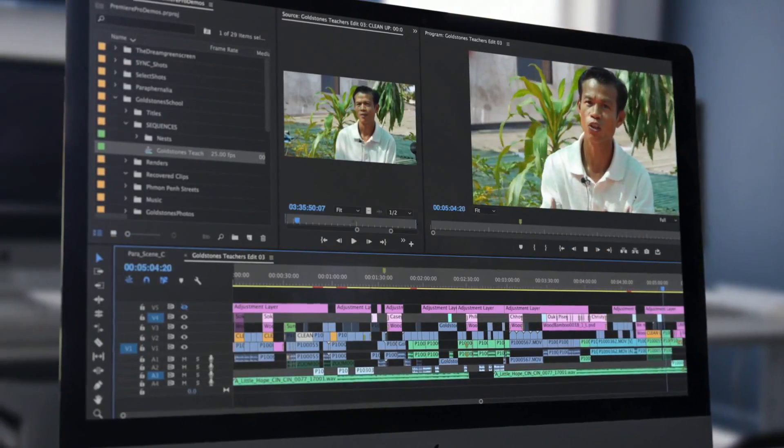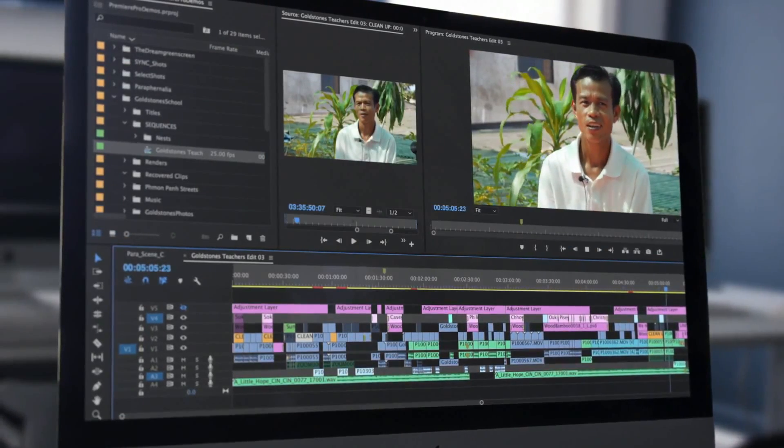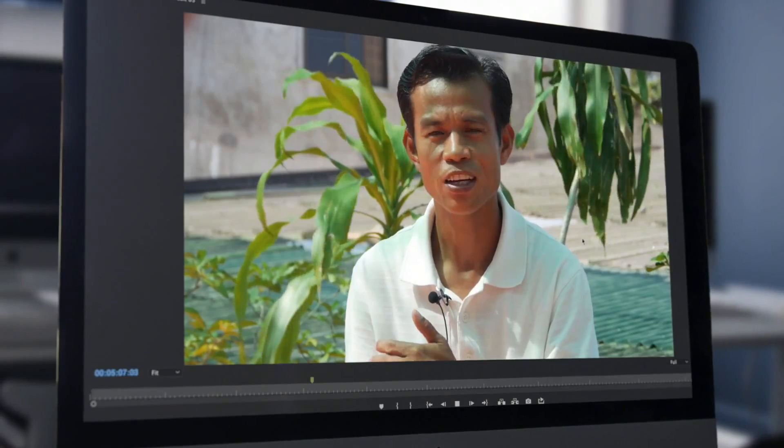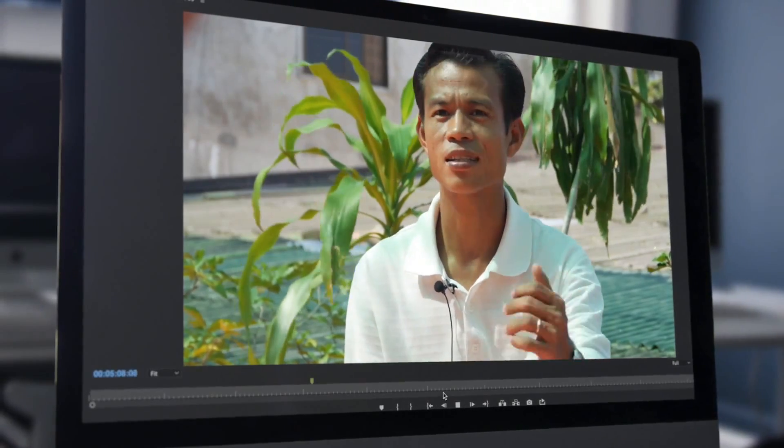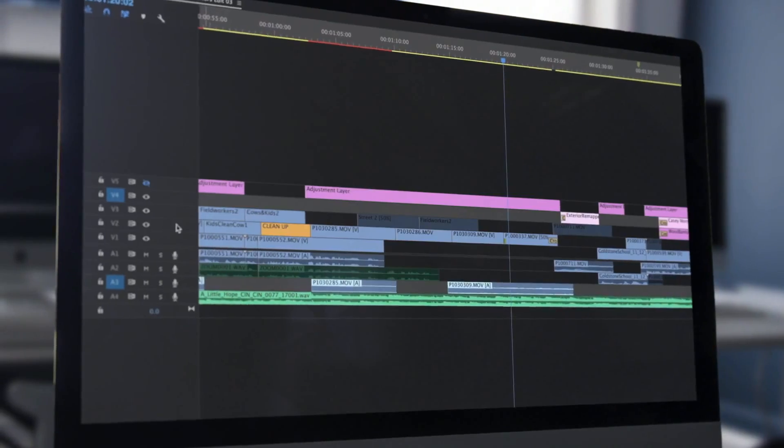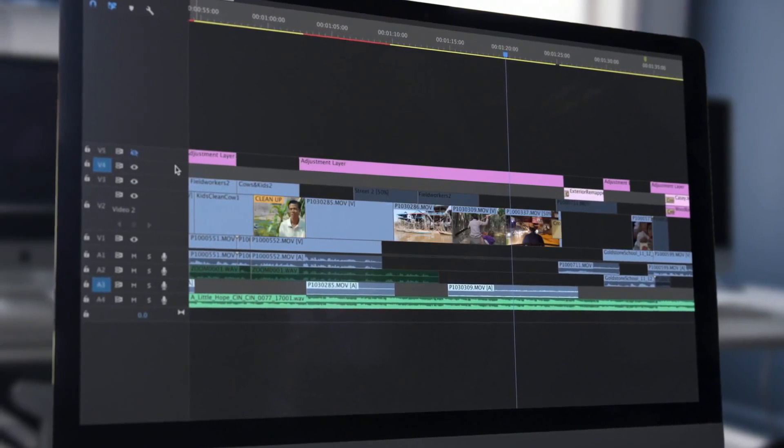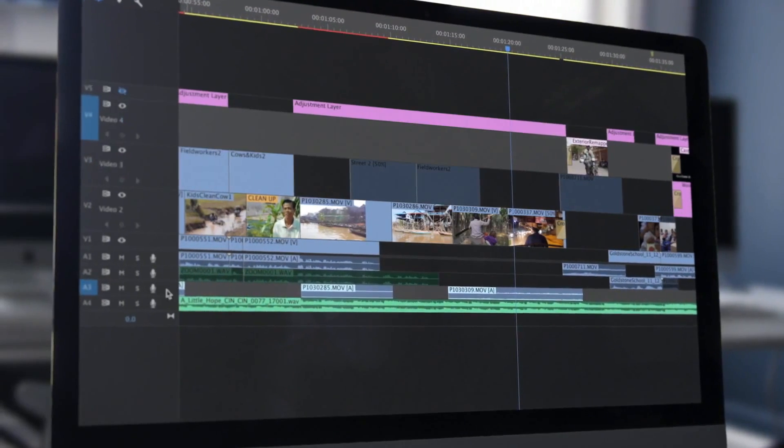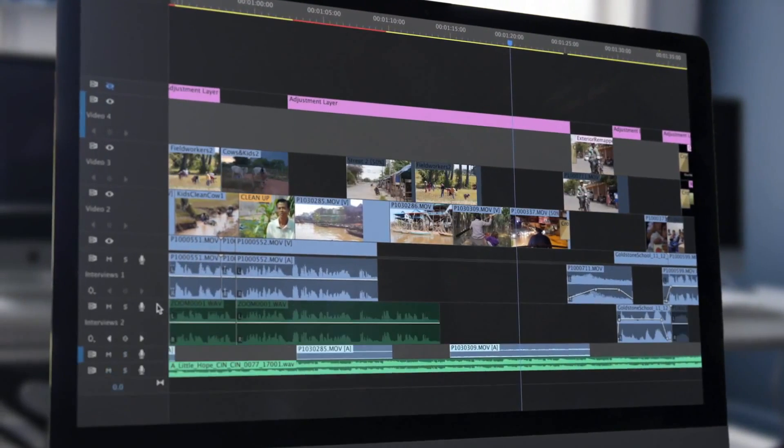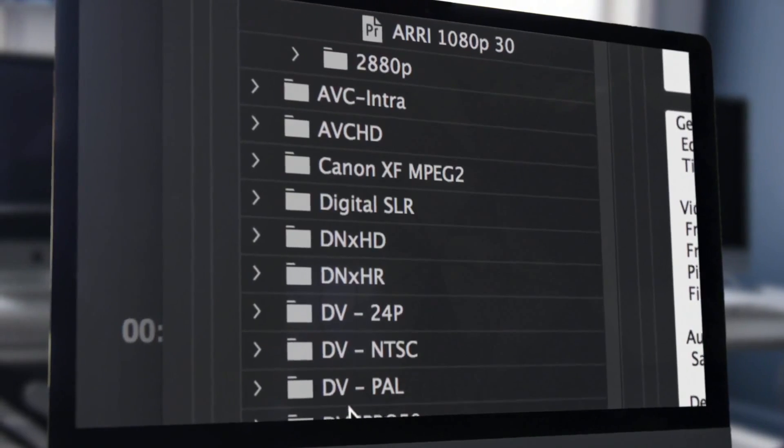Adobe Premiere Pro has swiftly become the industry's most popular editing application, with its familiar interface and extensive range of features.